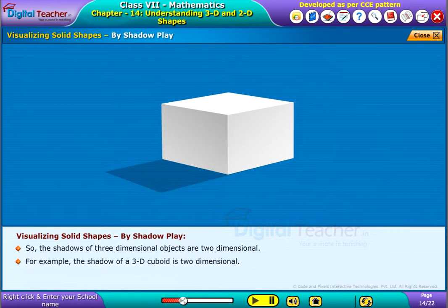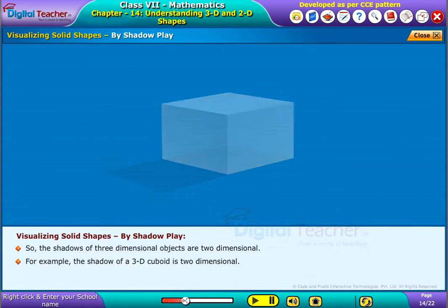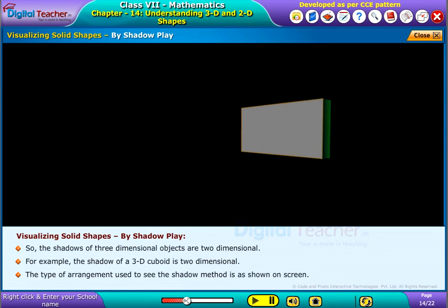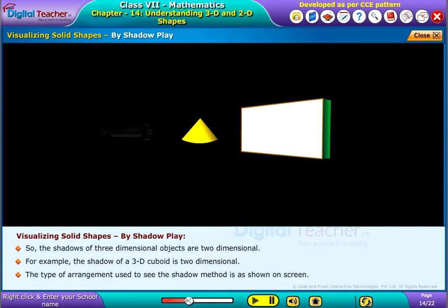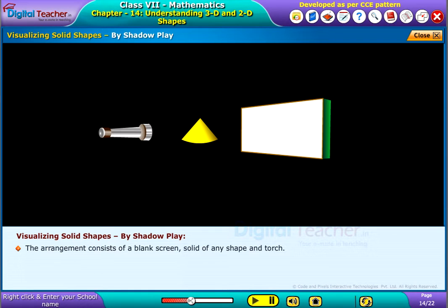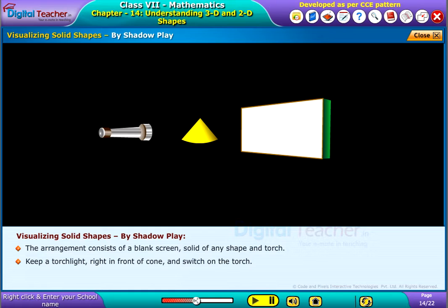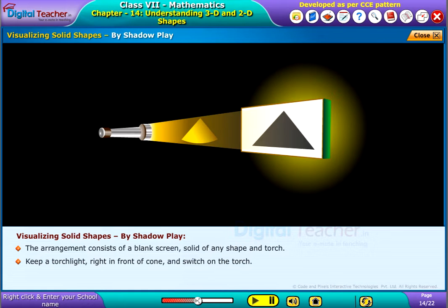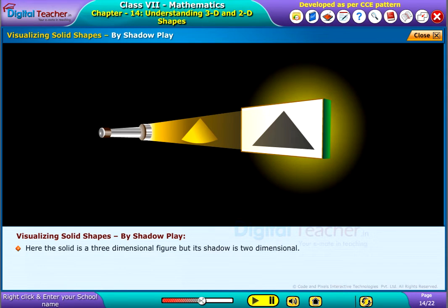For example, the shadow of a 3D cuboid is two-dimensional. The arrangement used to demonstrate the shadow method consists of a blank screen, a solid of any shape, and a torch. Keep a torch light right in front of a cone and switch on the torch. Now observe the shadow on the blank screen — the solid is a three-dimensional figure, but its shadow is two-dimensional.